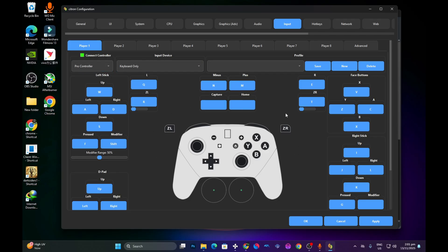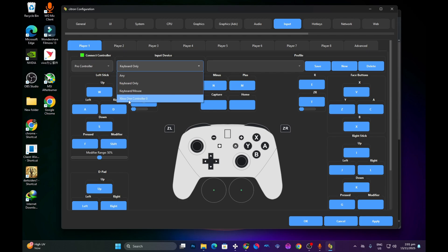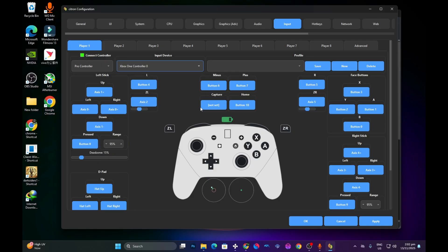Go to the Input section and you should see a controller interface. Make sure your controller is connected to your PC. Set the type to Pro Controller, then under Input Device select your connected controller — I have an Xbox One controller connected so I select that. It should automatically map to your controller. As you can see, my controller is now mapped to the emulator, so I can start playing my games. Press Apply and then OK.